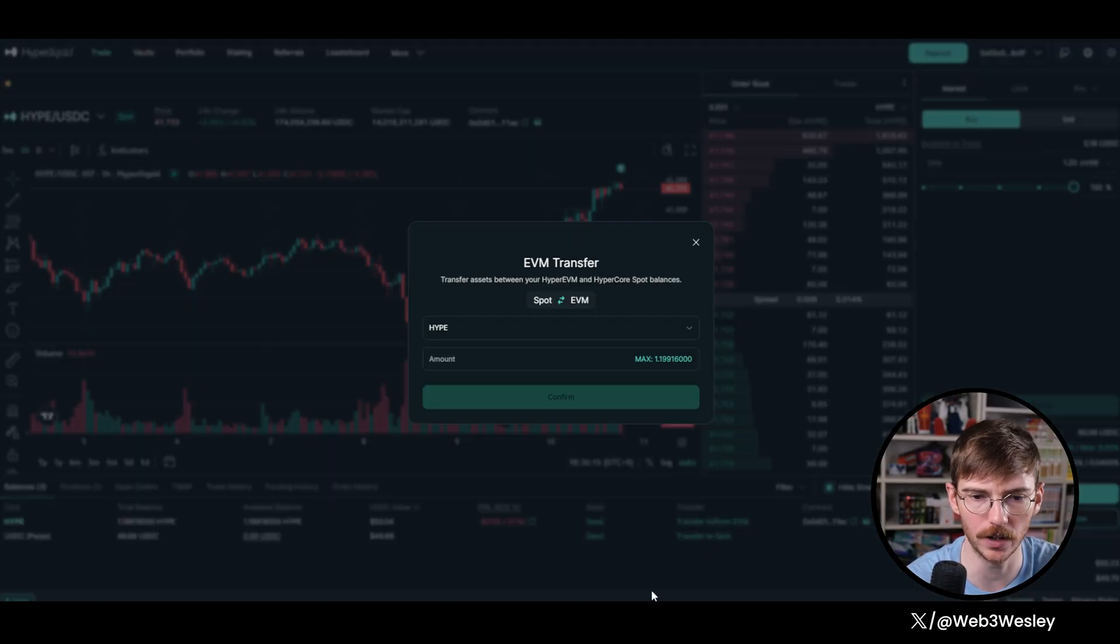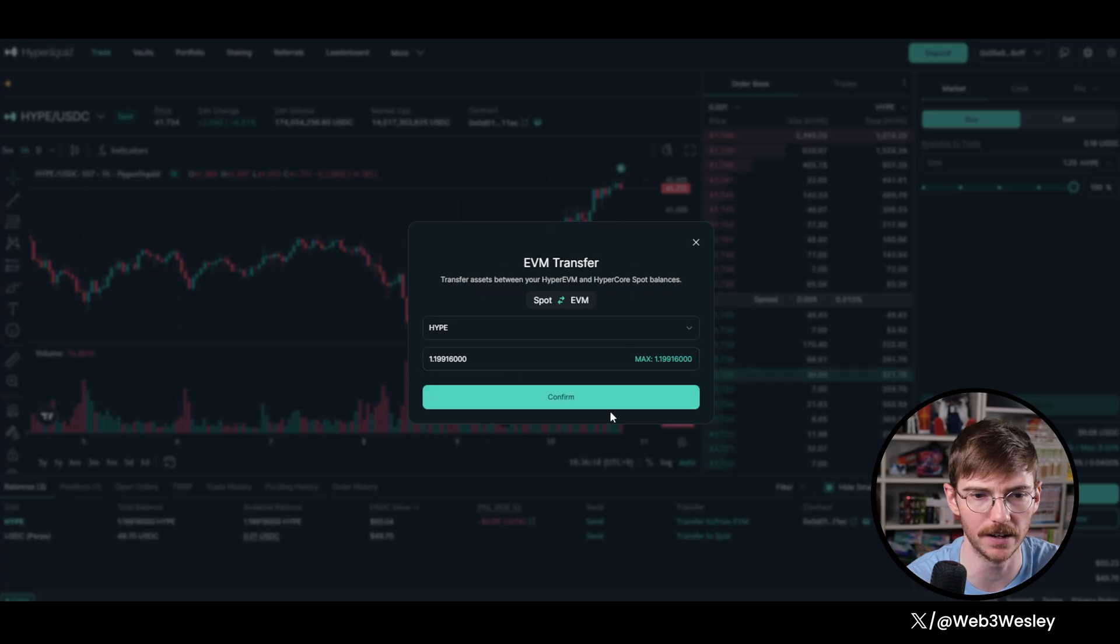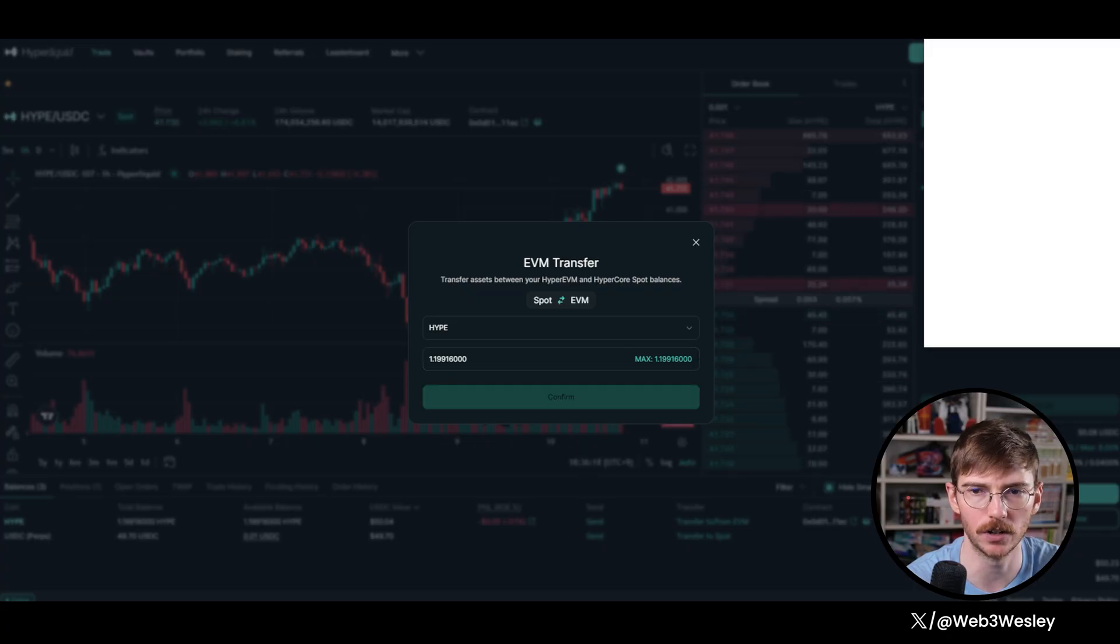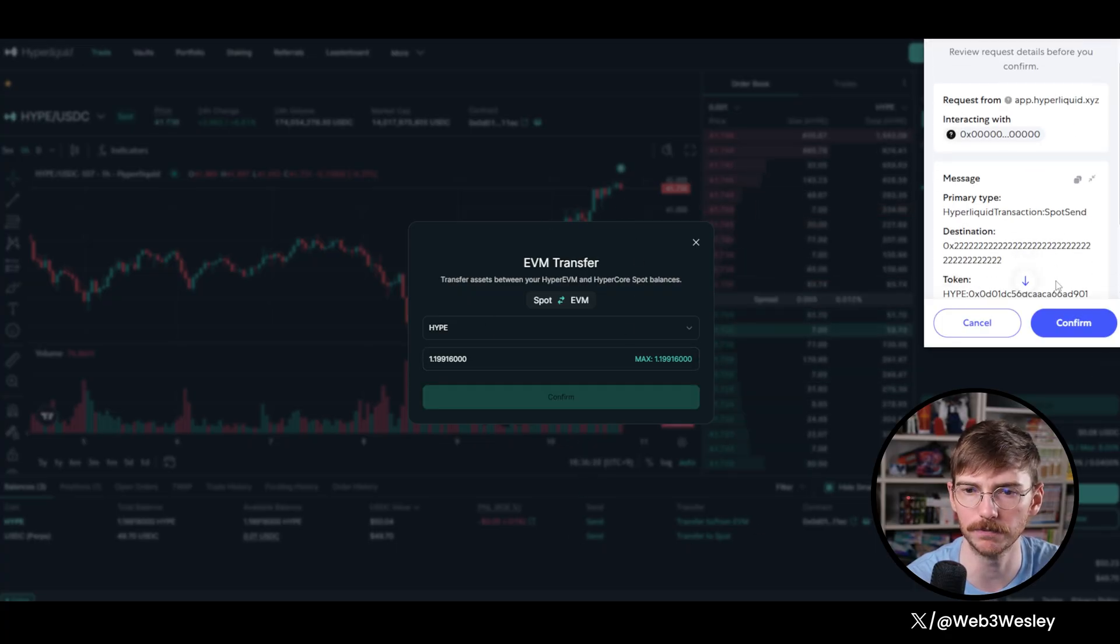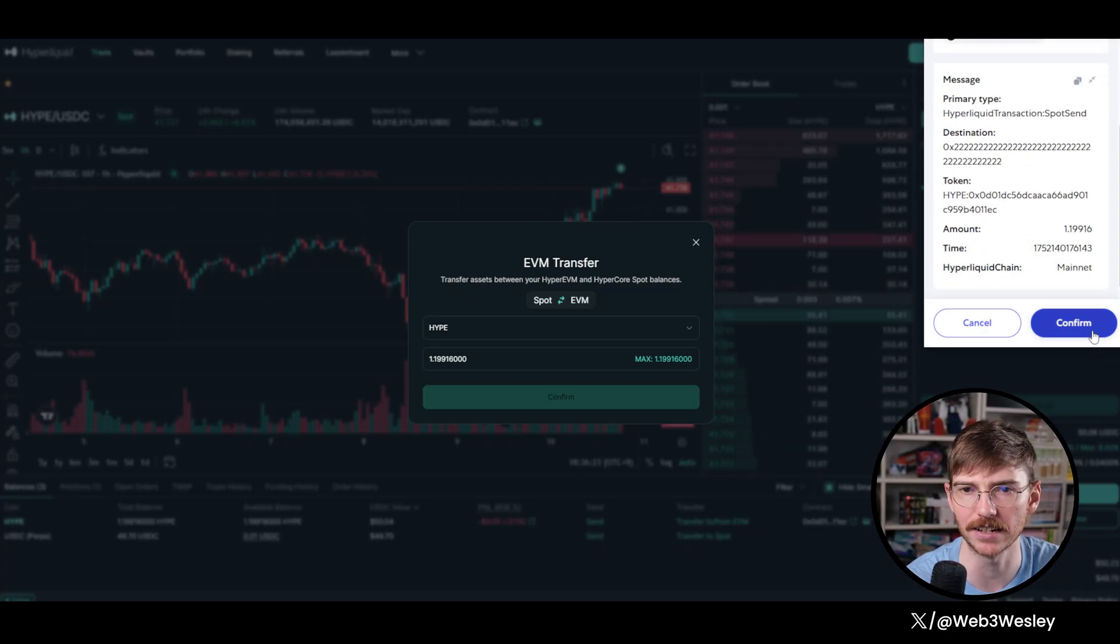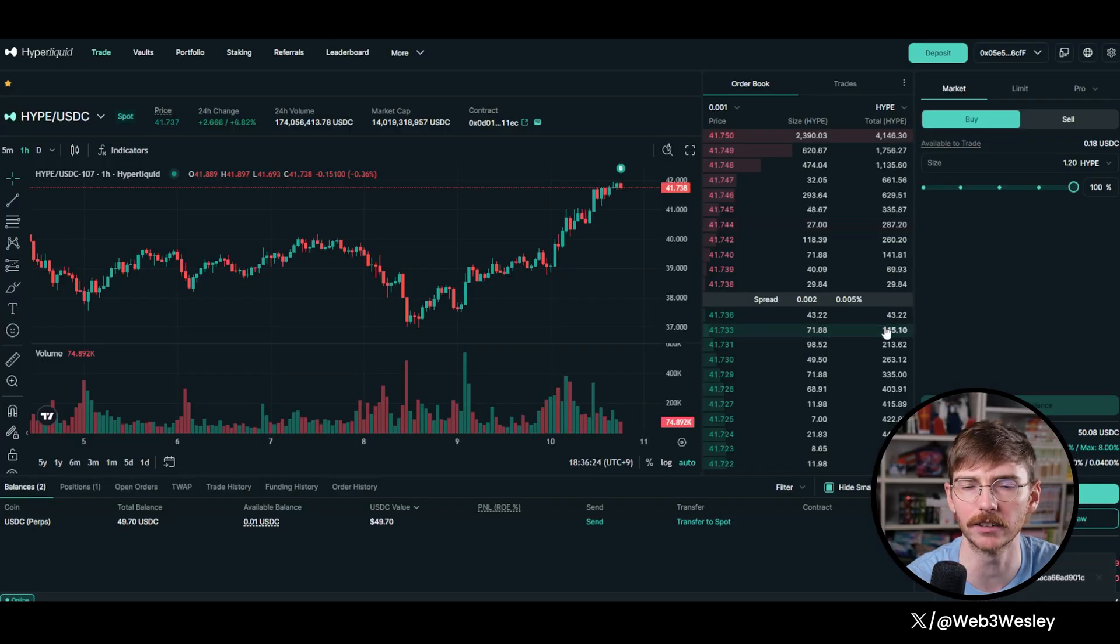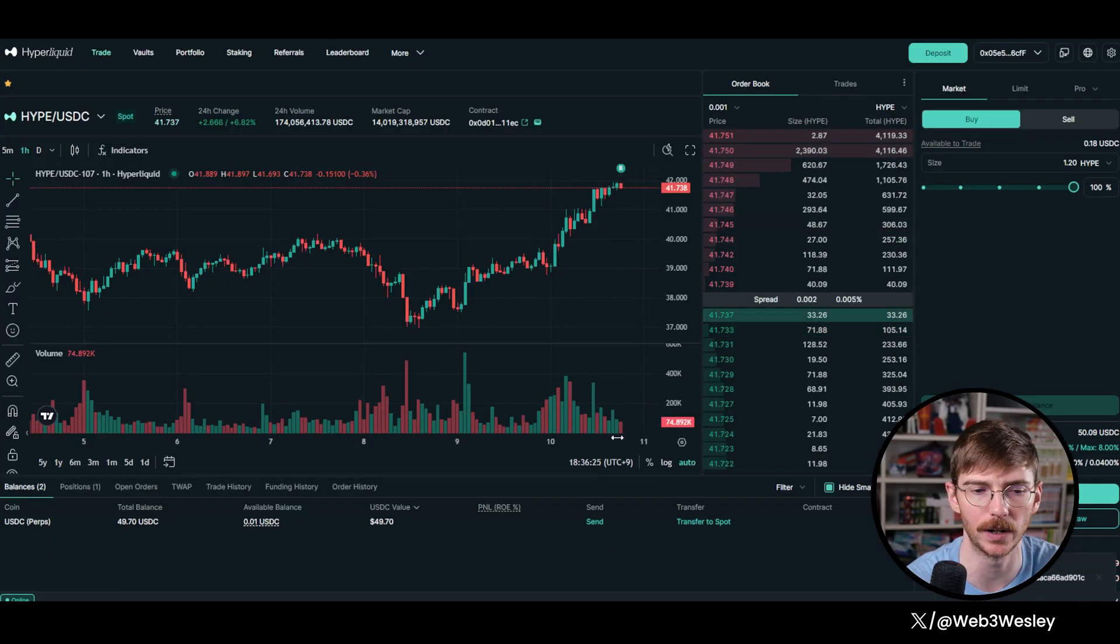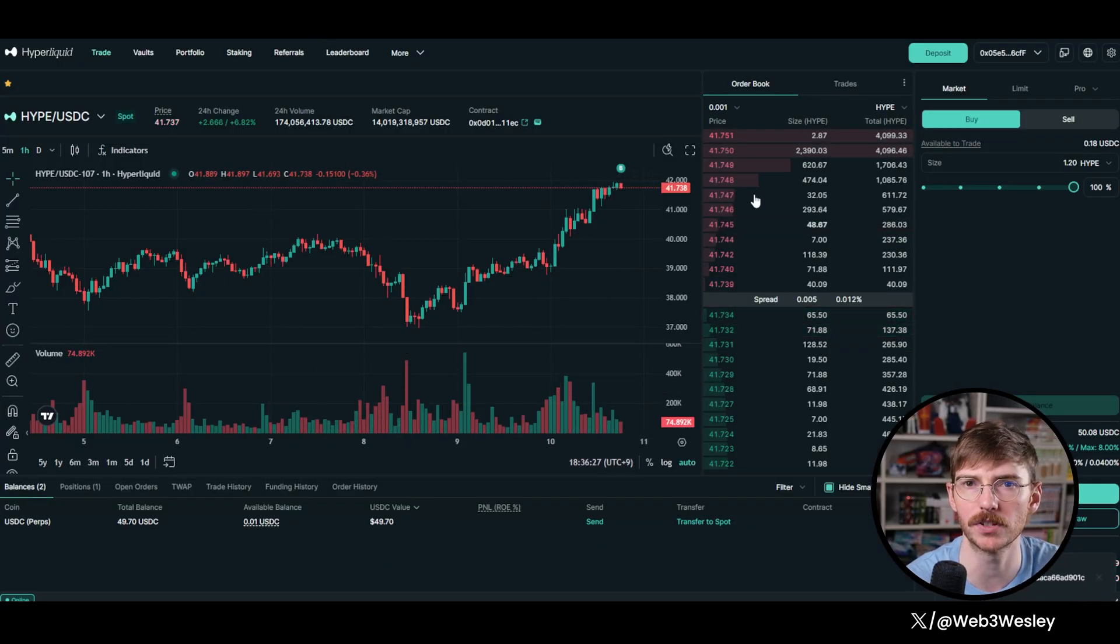So our hype here, you can transfer to EVM super simple. Once again, I'm just going to do the whole amount. Once again, Hyperliquid is nice because it's actually gasless once you're in here. So you don't have to worry about that part when you're doing swaps, perps, etc.